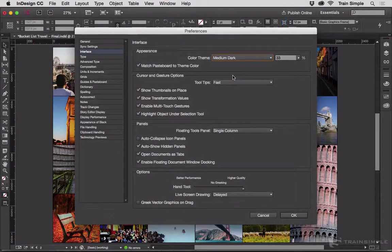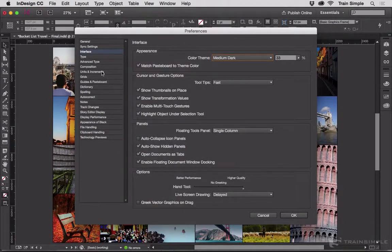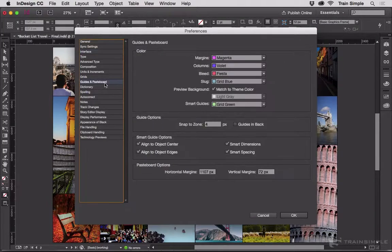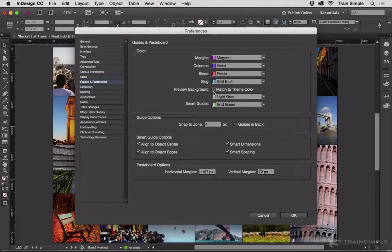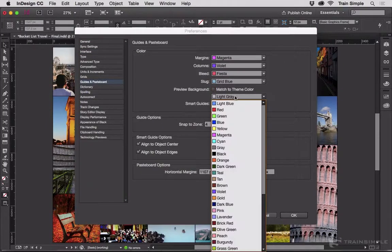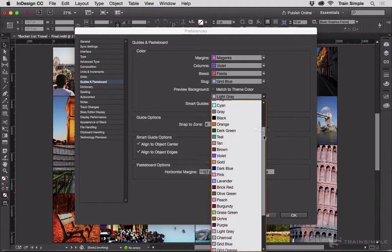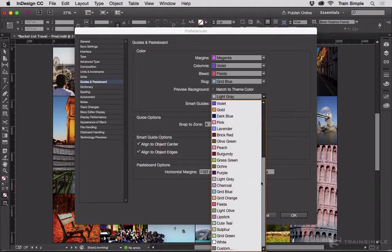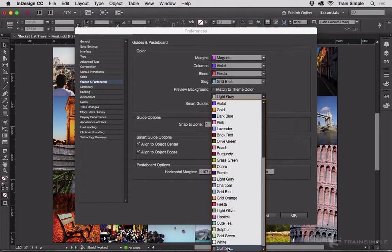I'll go back to medium dark, and then I'll go back to Guides and Pasteboard. I could turn that off and choose a color from here, any of these colors including custom. So if you really want to make InDesign your own, you can change the preview mode background color.